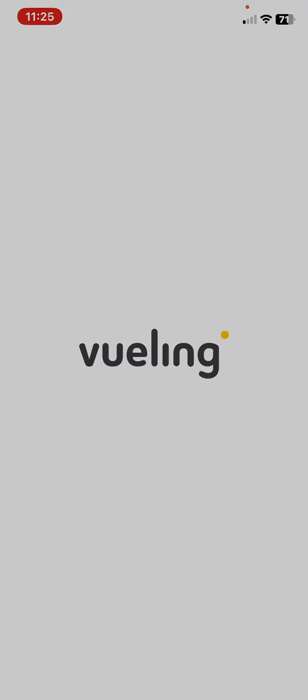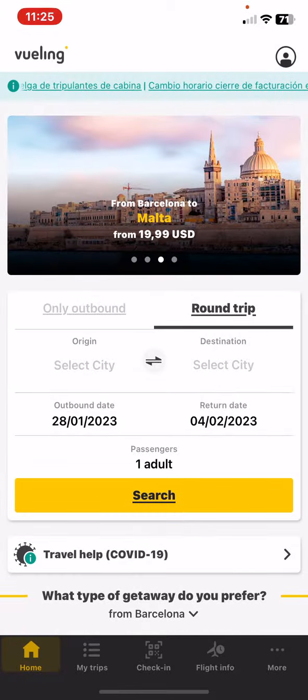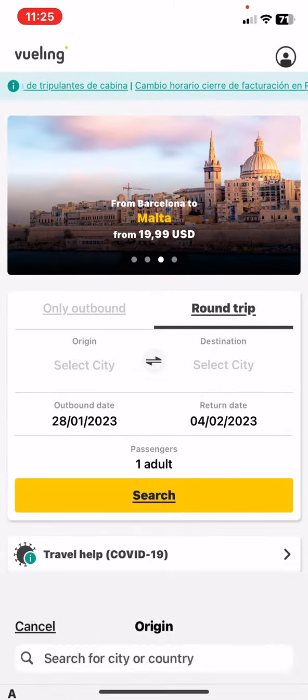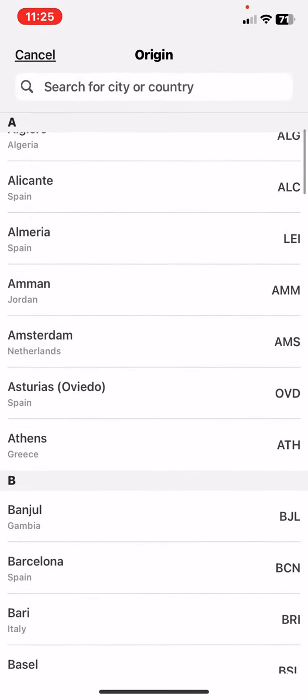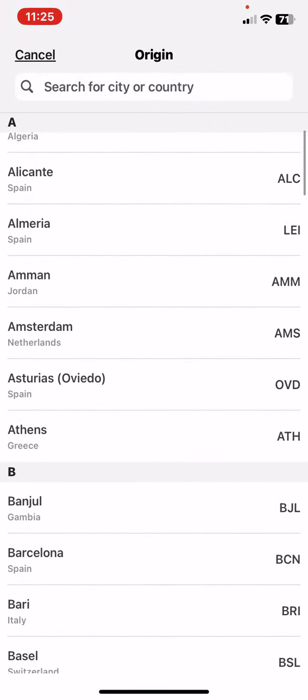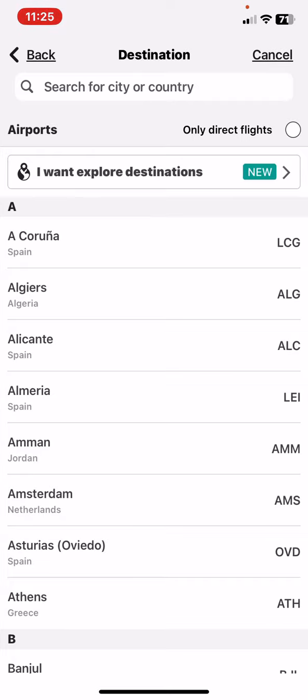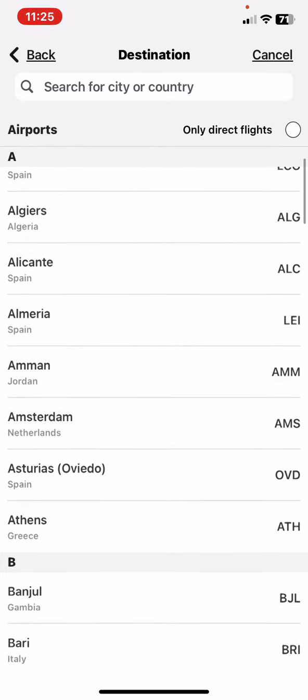Then you have to select the origin country and then the destination country as well.